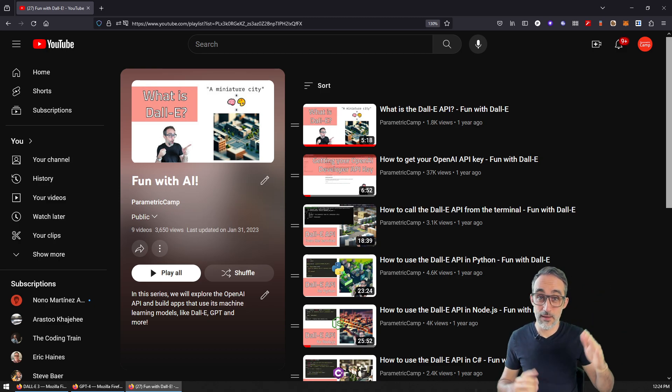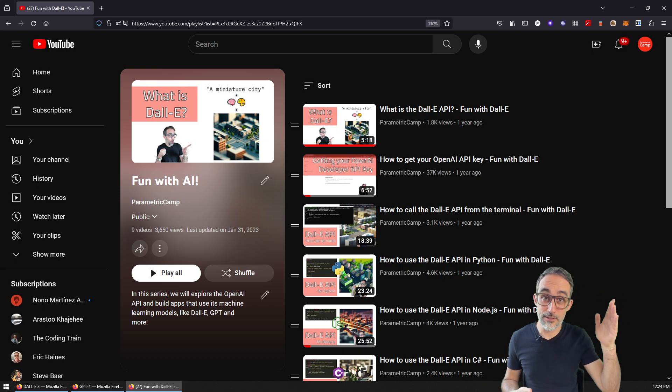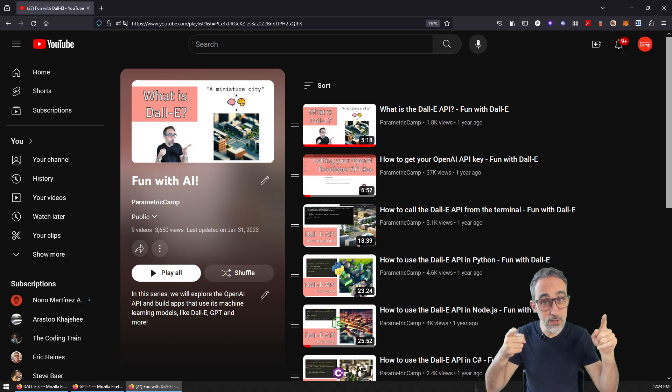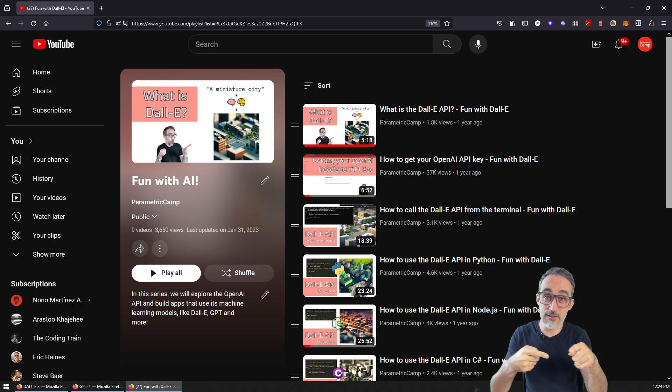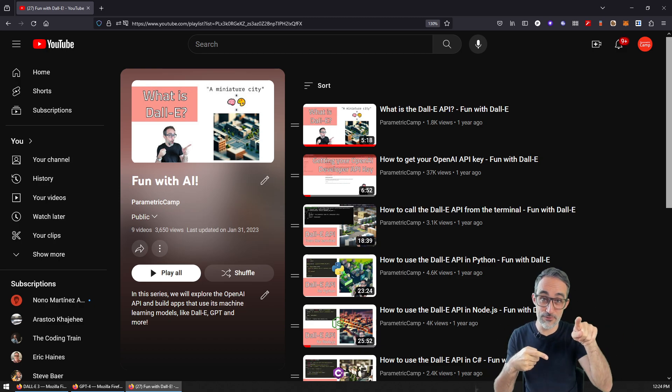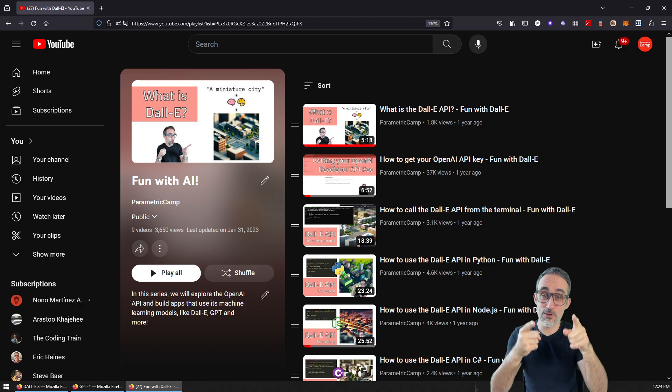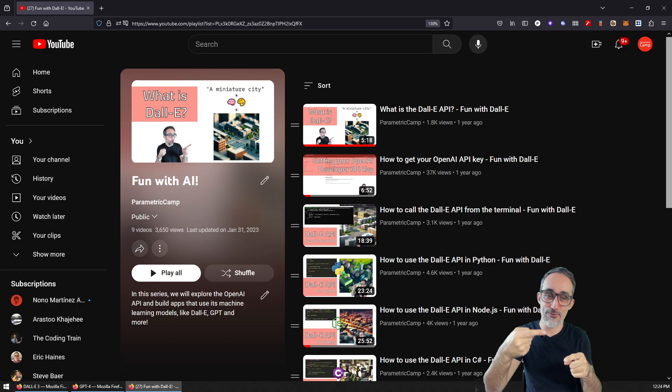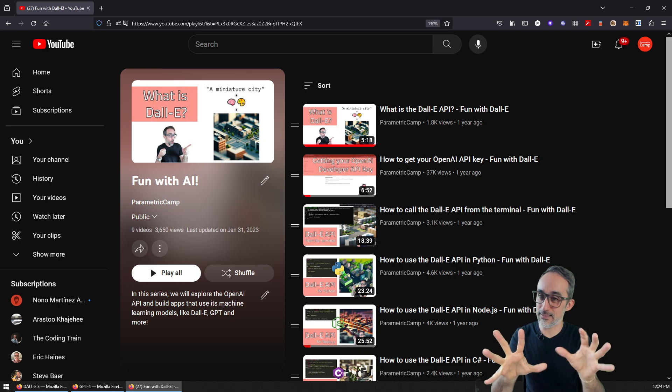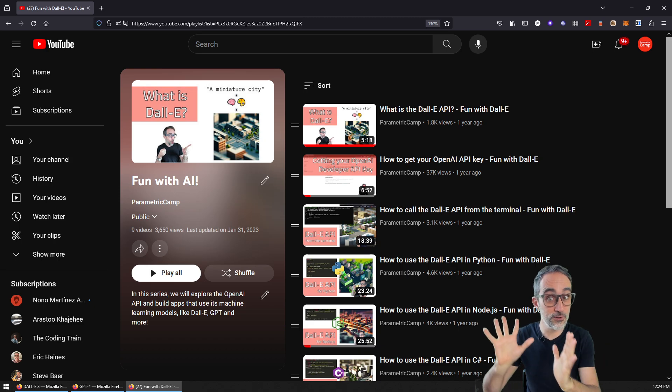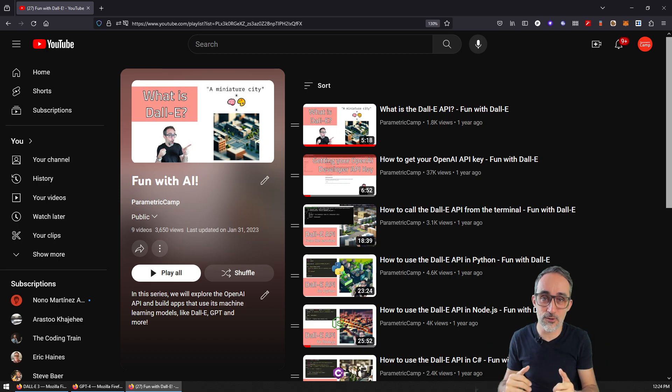Hello, this is Jose Luis here at ParametricCamp, recording this video from the future. So if you're watching this video, you're probably going through this playlist that I worked on in the past called Fun with AI.